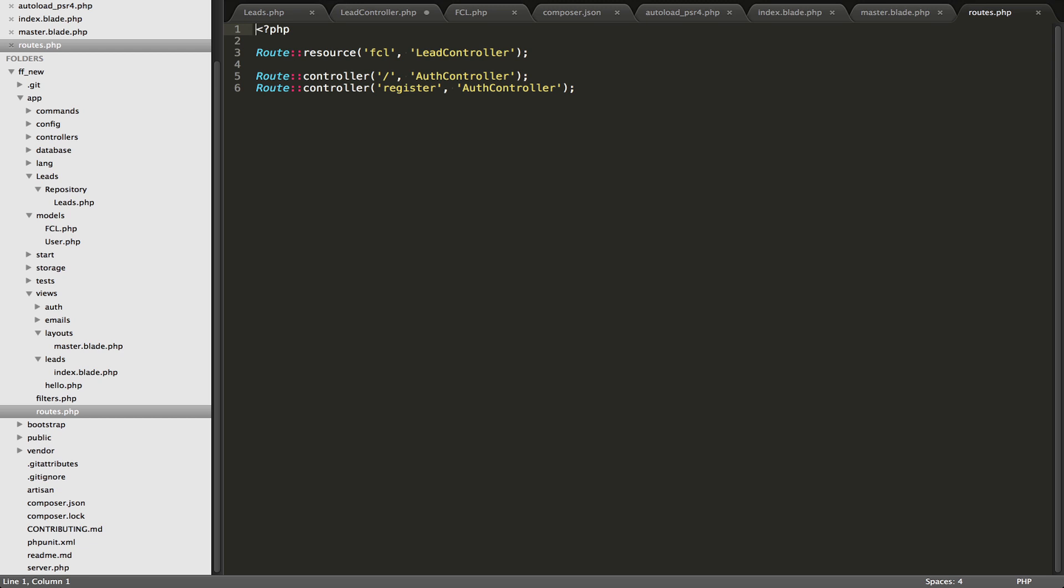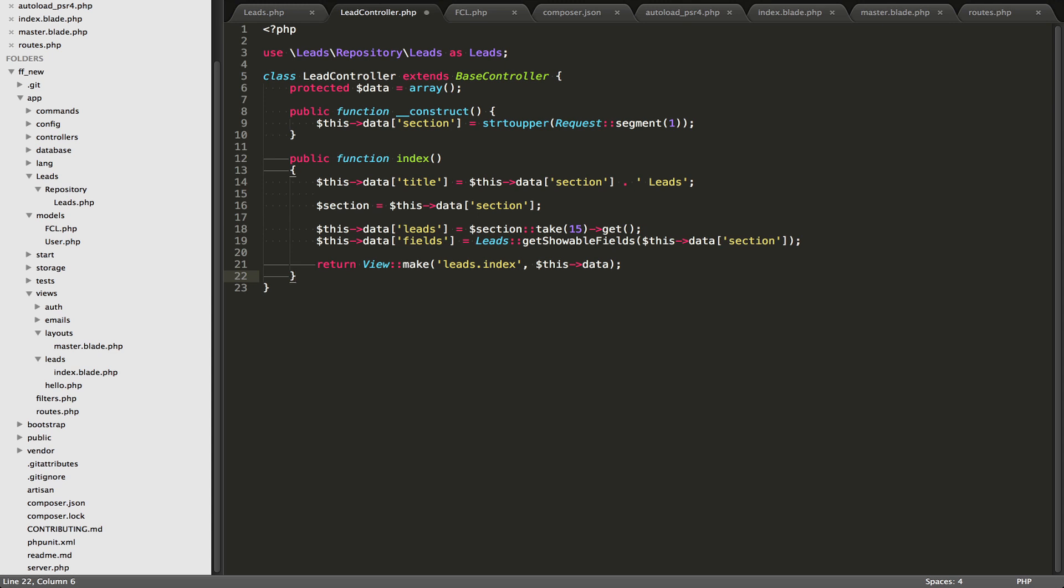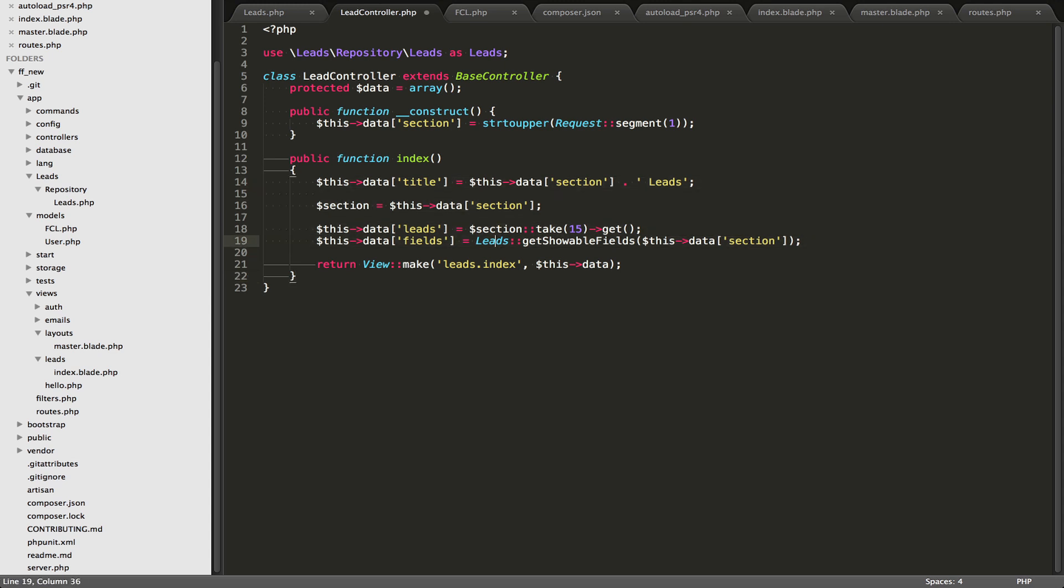Okay, so let's use this lead controller. So for the FCL route, we're going to the lead controller, so we can go over there. And inside here, we'll go into our index function, and some logic is going to happen, and then we're finally going to return a view.